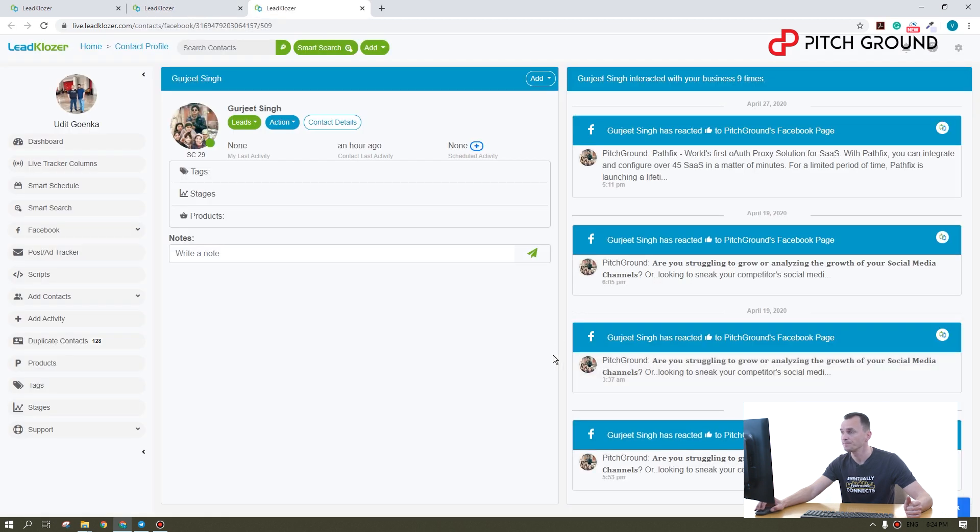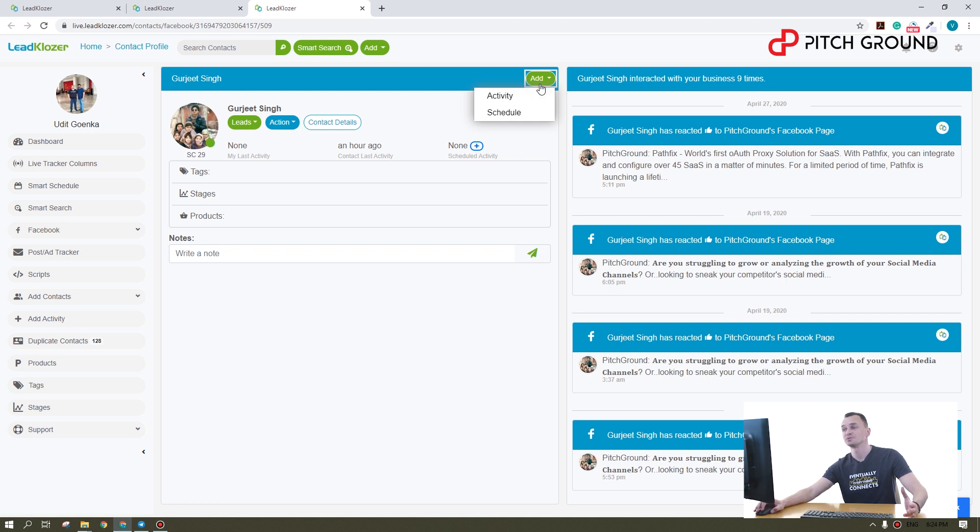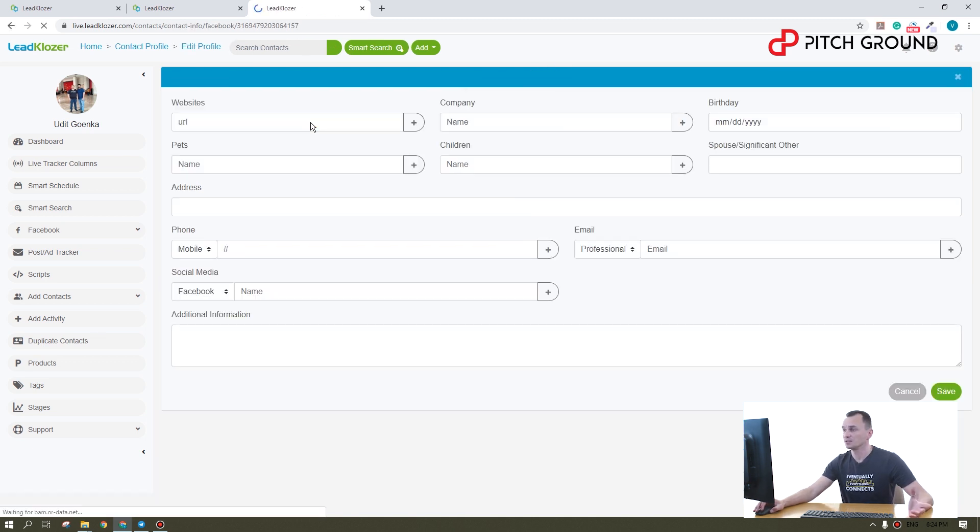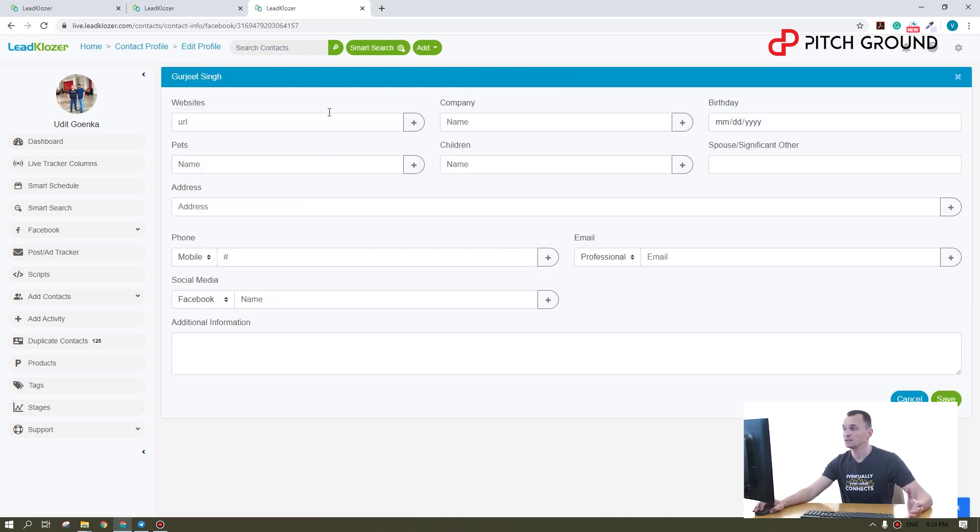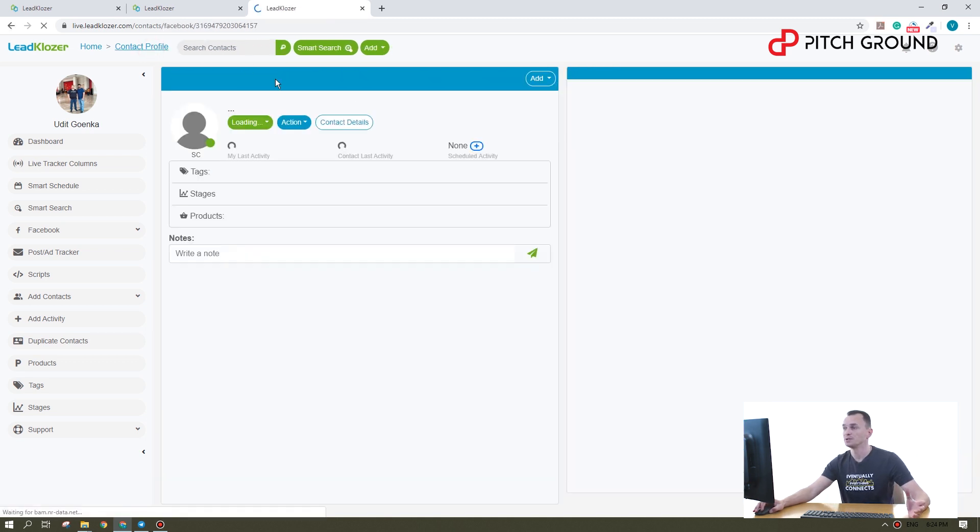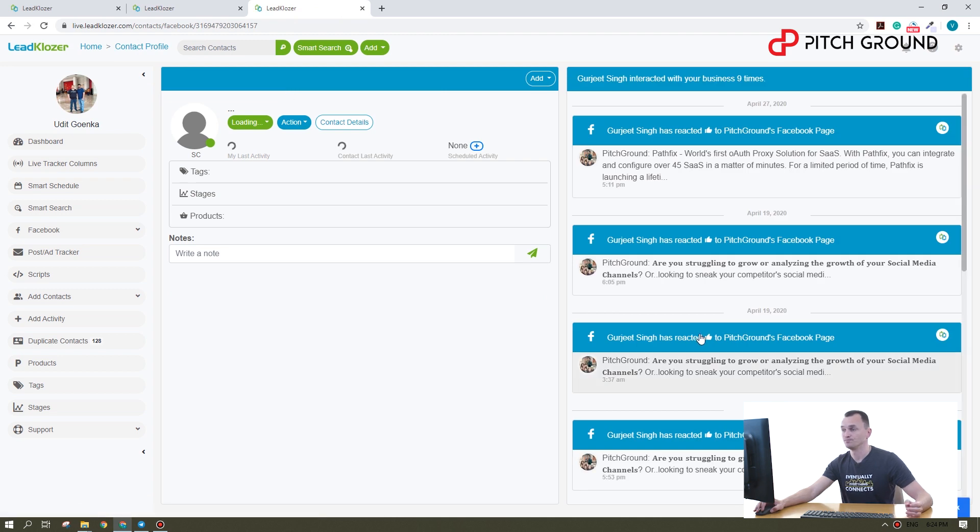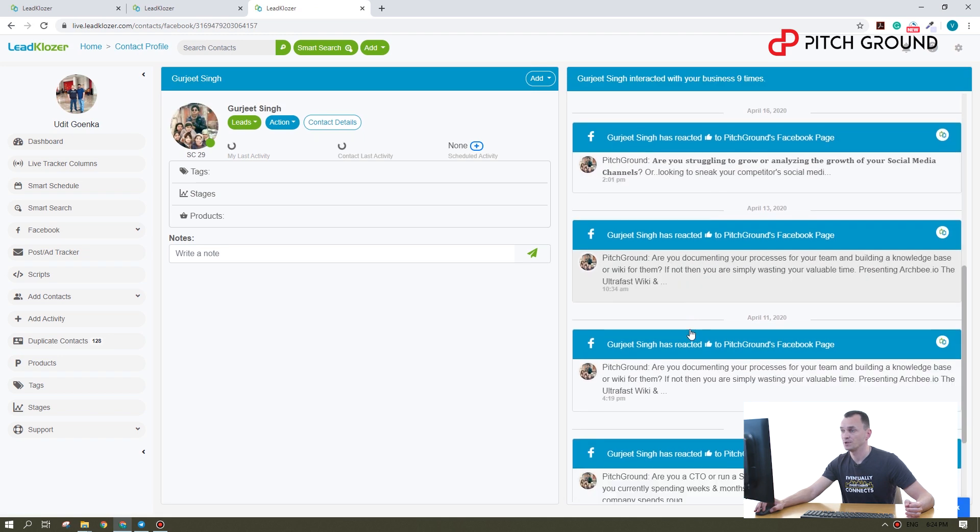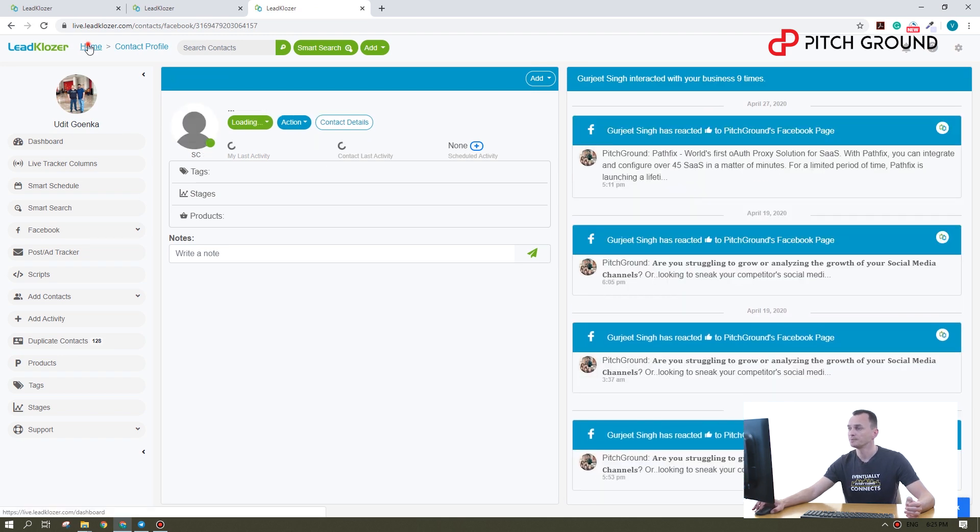All right, you can set the schedule, for example, if you want to reach out with this person in future, see the contact details and overall activity on your page. All right, let's go back.